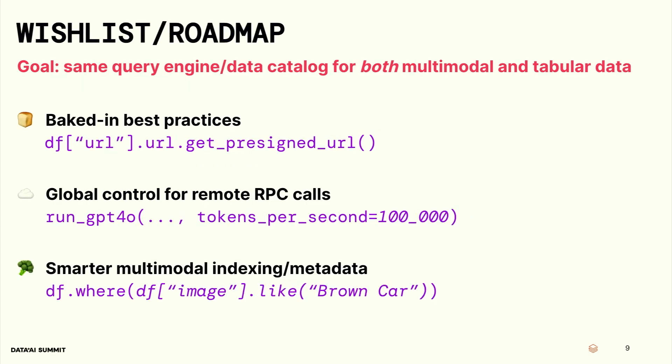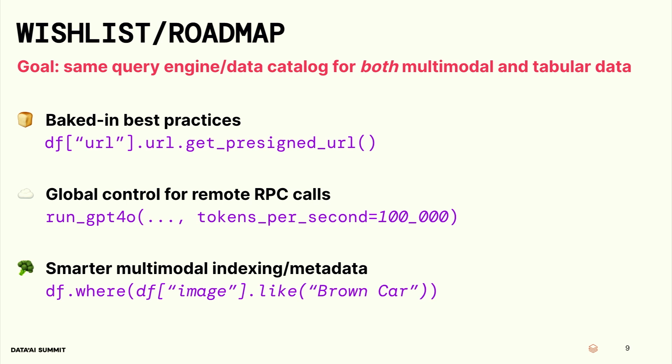Kind of a wish list and roadmap, things that we're working on in Daft. We're trying to bake in a whole bunch of best practices, like the pre-signed URL stuff. We'll try to bake that in. I think number two is really cool. We're trying to bake in also this idea of global control for how heavily do you want to hit something like OpenAI. Please run GPT-4.0, but limit your tokens per second in total for the entire job to a certain amount. That helps you keep your error rates and stuff under control. And lastly, I'm pretty excited about this one. If the data lakes could start supporting indexing of multimodal data, for example, if it stored embeddings and stuff in your data lake, we could potentially do something like give me data frame rows where the image is like a brown car. That could be really interesting. And we would do a lot of the matching on just vector indices. But that's kind of on the roadmap. And we're actively talking to folks on the Delta Lake team to see if this is possible.